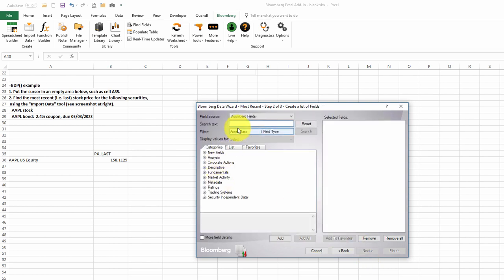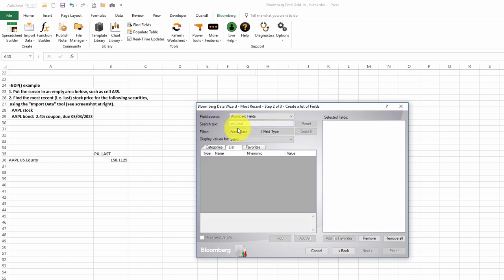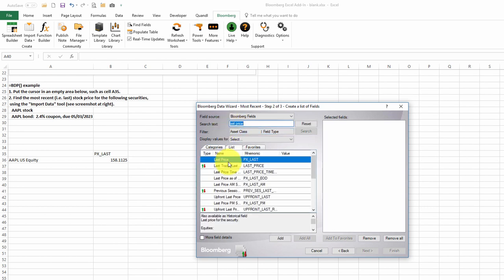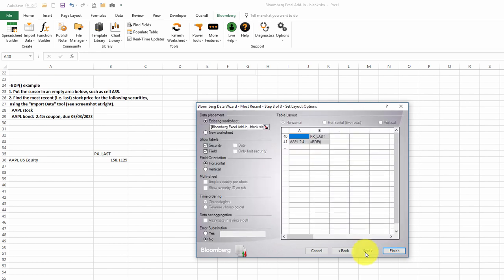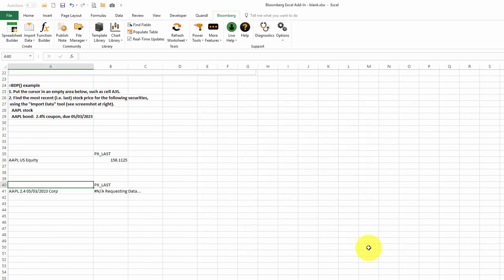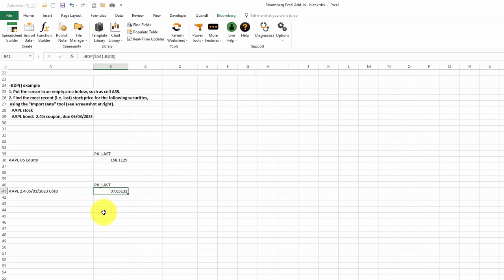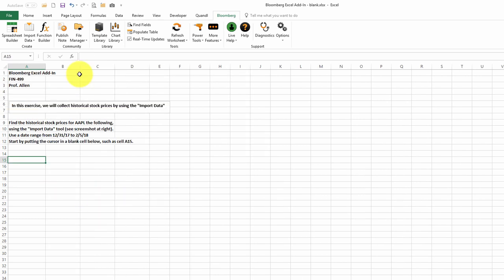We want the last price. Double-click on last price. We'll click Next. Again, since I had the cursor in cell A40, it will place our data in cell A40. And there it is. Here's the price quote for the Apple bond.